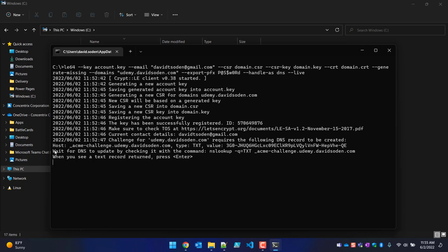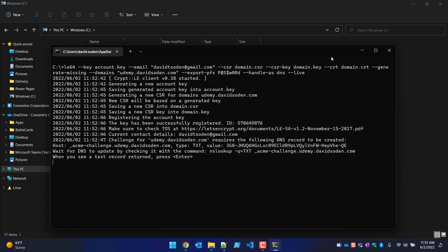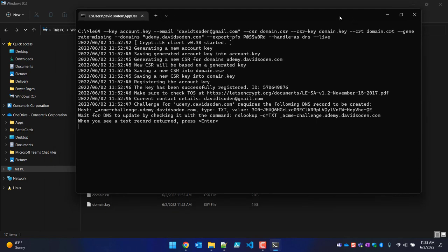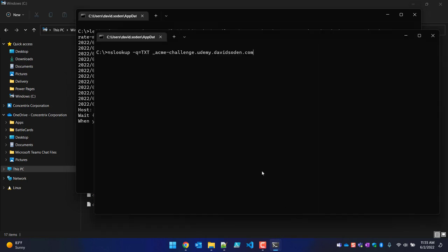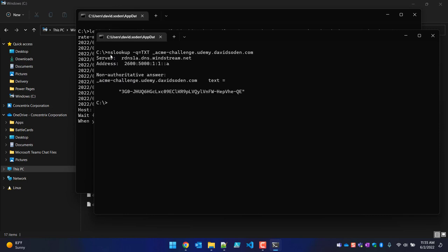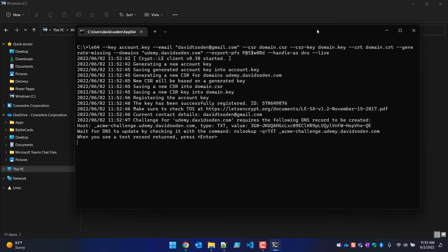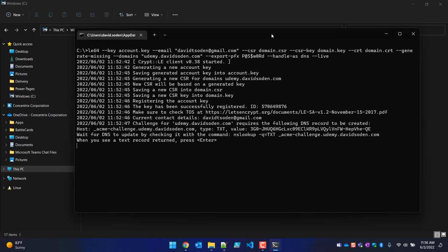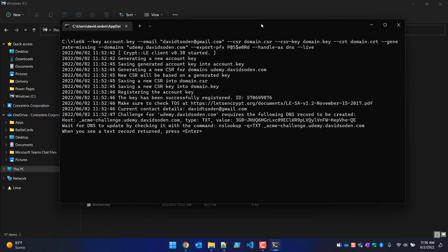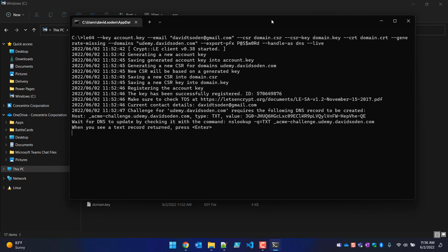The tool says to wait for DNS to update by checking it. On Windows the command is nslookup with a specific TXT query — that's what the second command prompt is for, since we can't interact with the first one. I run the nslookup and it finds the record — not from the authoritative server but it resolves correctly, matching the value I'm looking for. Now to resume: click the title bar of the first command prompt window and just hit Enter — the cursor drops down one line.